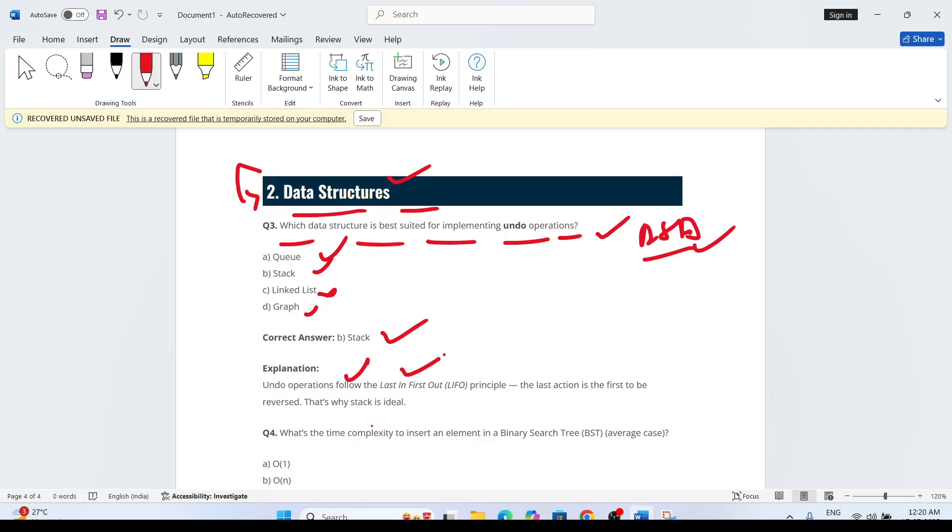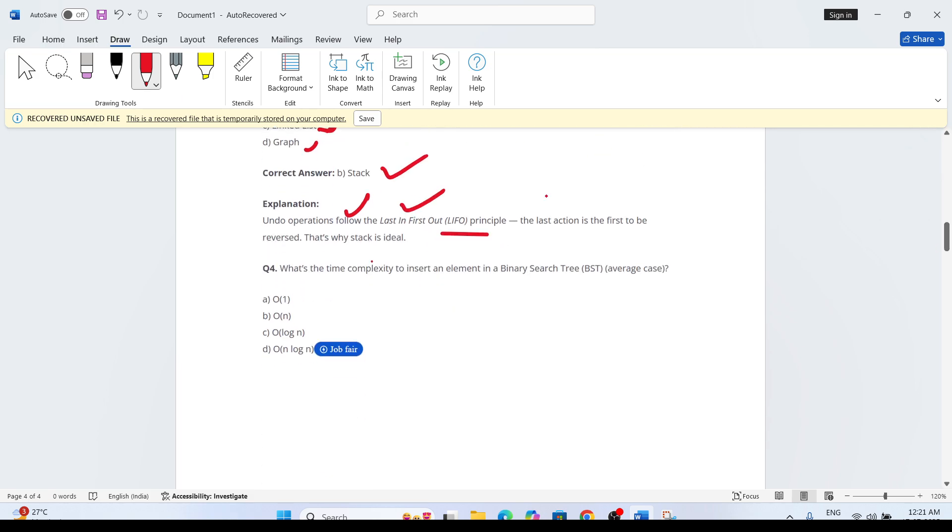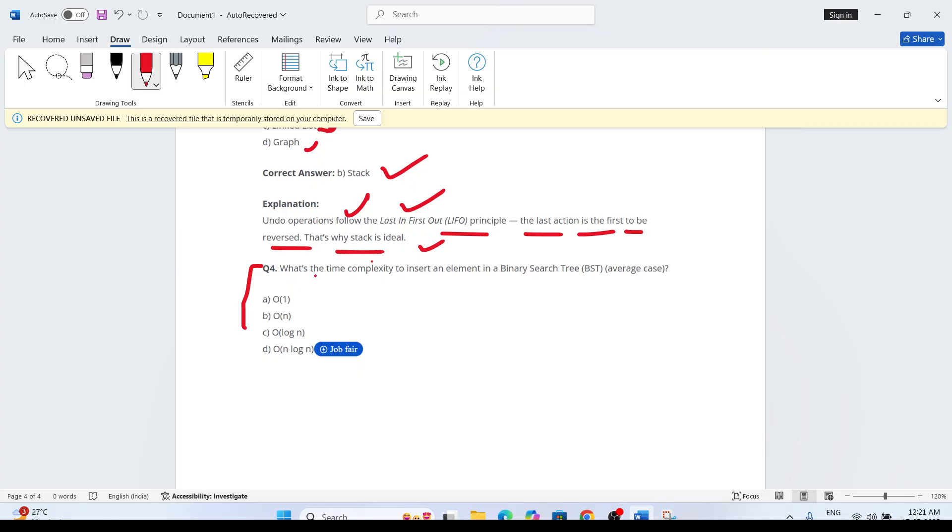The answer is stack. If you understand the LIFO principle, then you will know it. The last action is first to be reversed. That's why stack is ideal. The next question for you: if you know this answer, put it in the comment section.